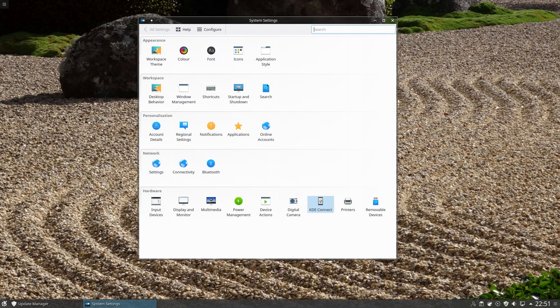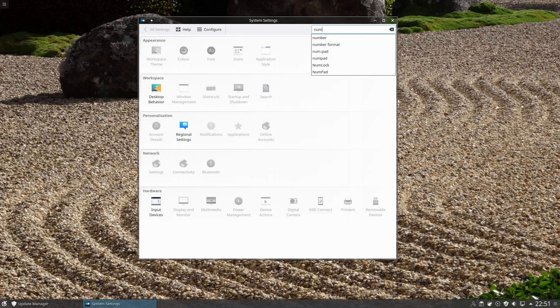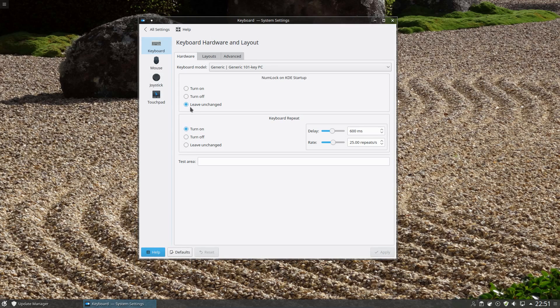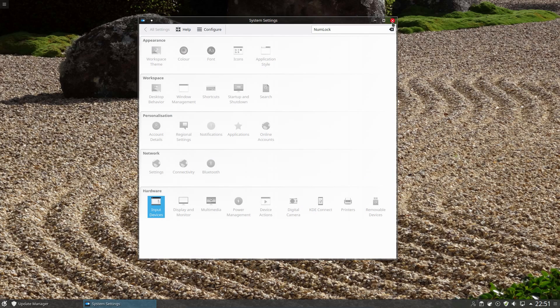If you're not sure where some settings are, you can search — for example, searching 'numlock' finds Input Devices, where you can set numlock on KDE startup. There's quite a lot you can do with KDE customisation, but that's where I'll leave it for this video. That was a look at Linux Mint 18 KDE Edition. Thanks for watching — see you all later.